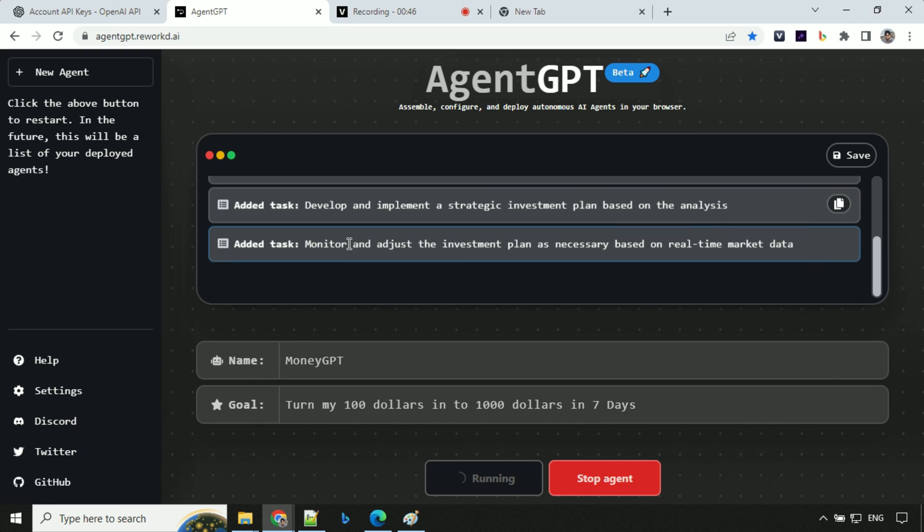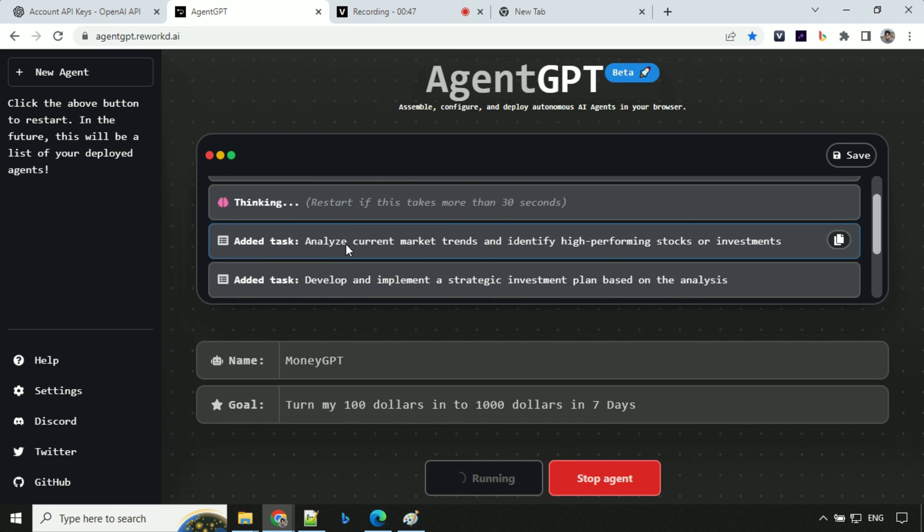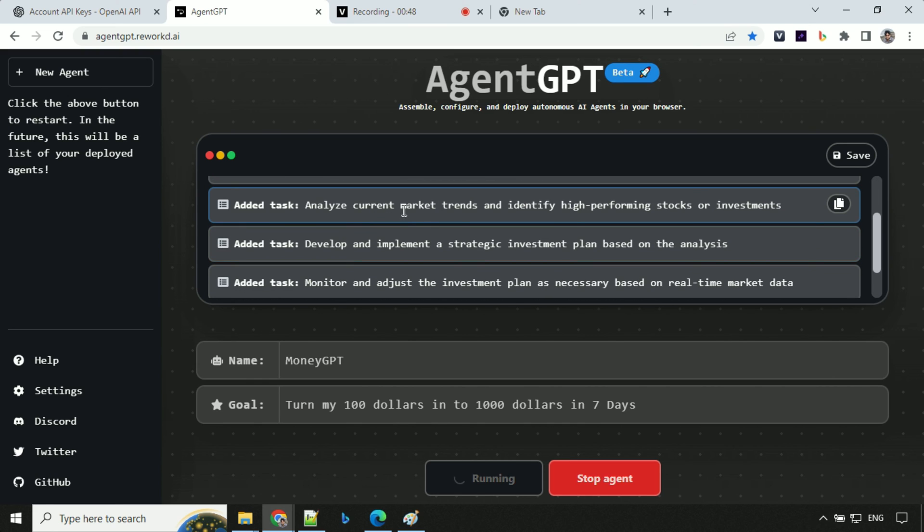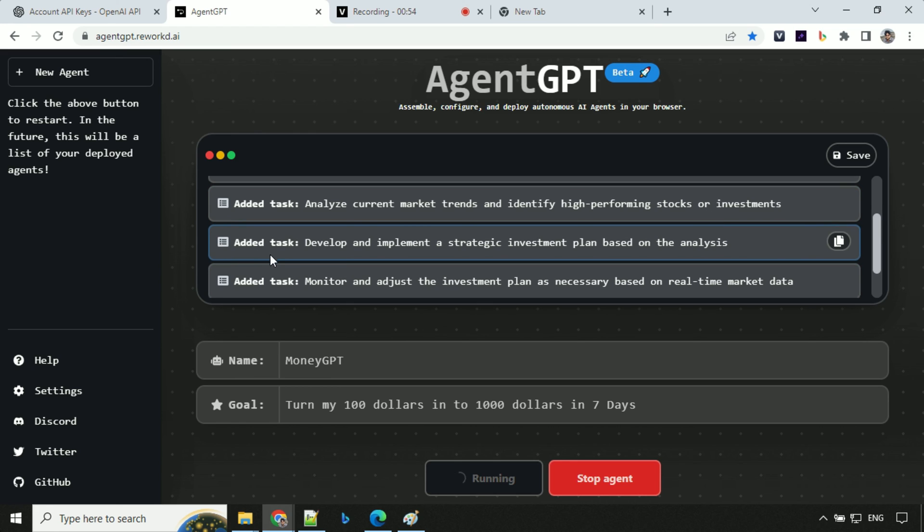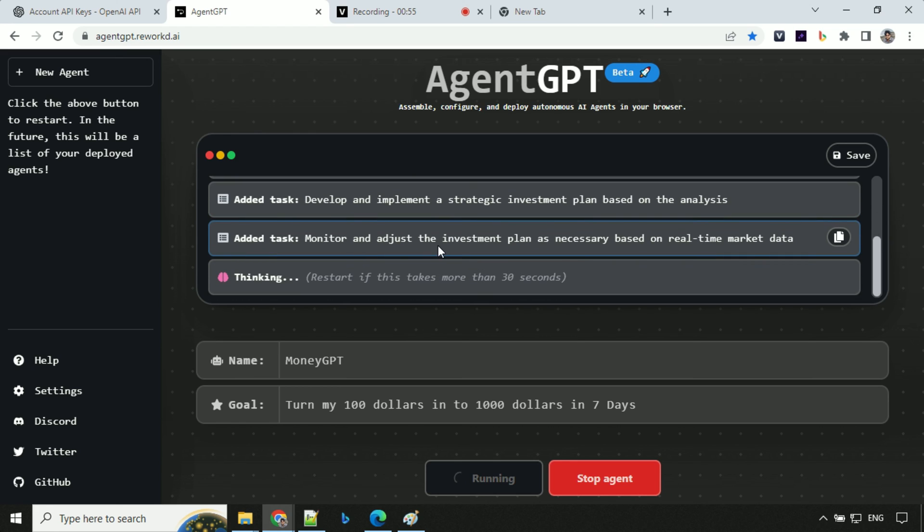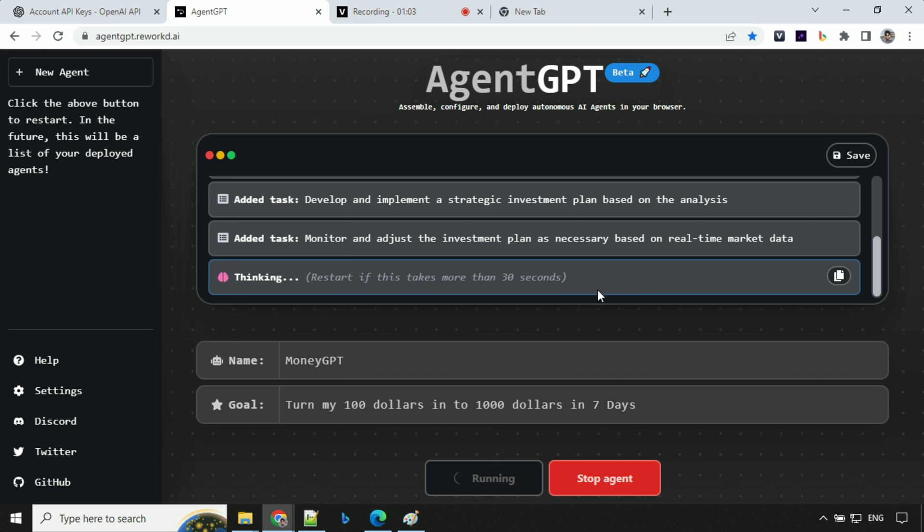So we can see it has added tasks here. Analyze current market trends and identify high performing stocks for investments. Add a task, monitor and adjust the investment plan as necessary based on real-time market data. That's great. It has added three tasks for now and it is thinking what should be done next.